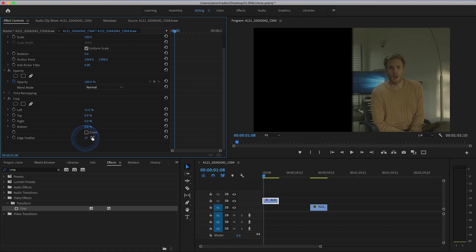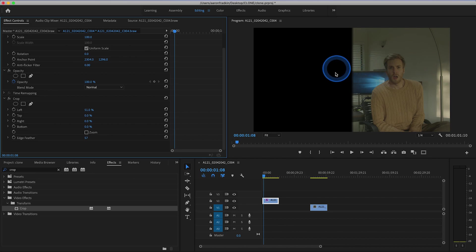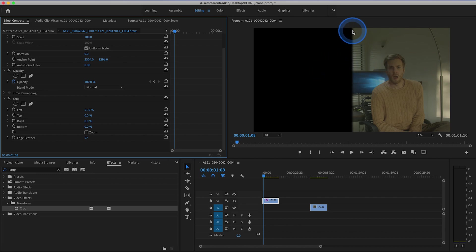And by feathering that, you're going to sort of blend both versions of the clip, just in case the lighting changed ever so slightly, you won't notice this harsh line right down the center.